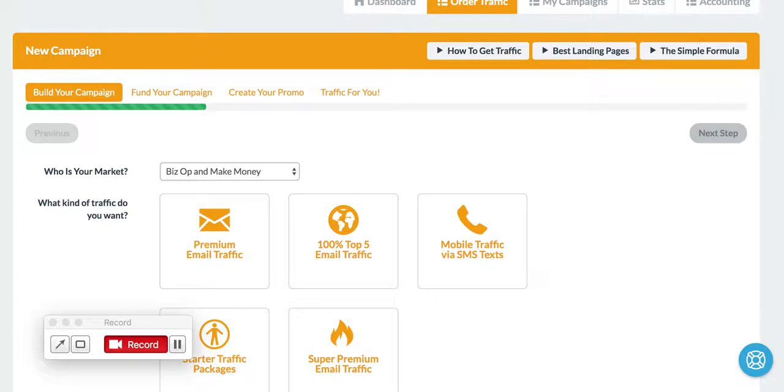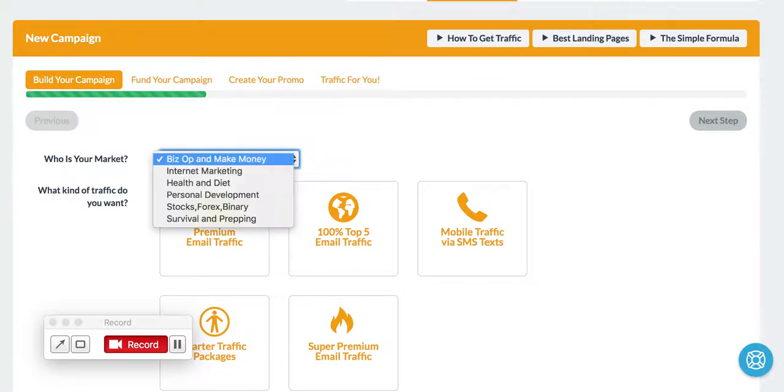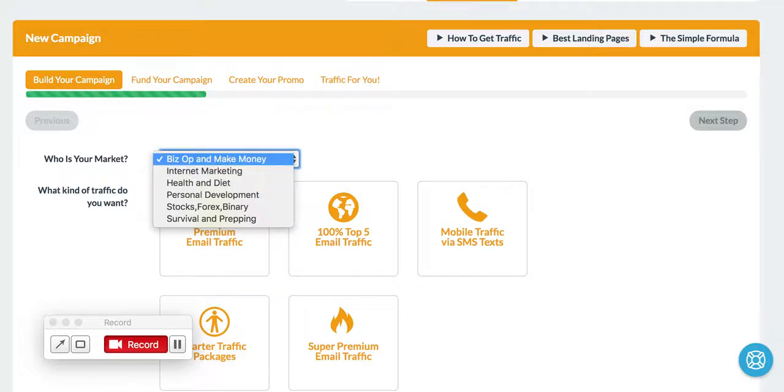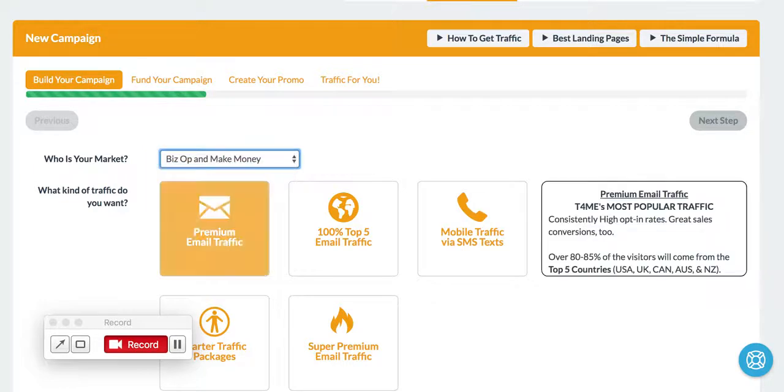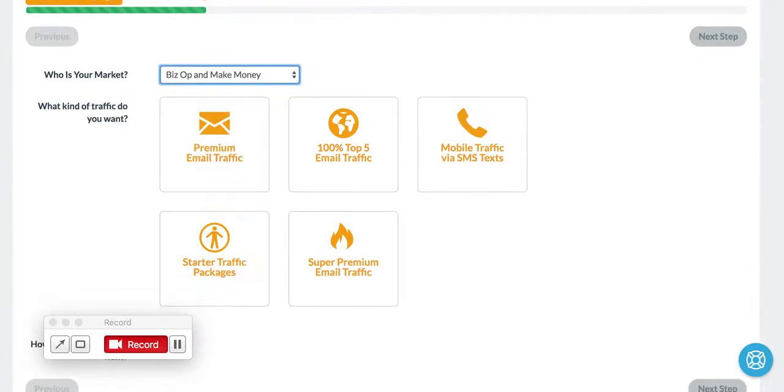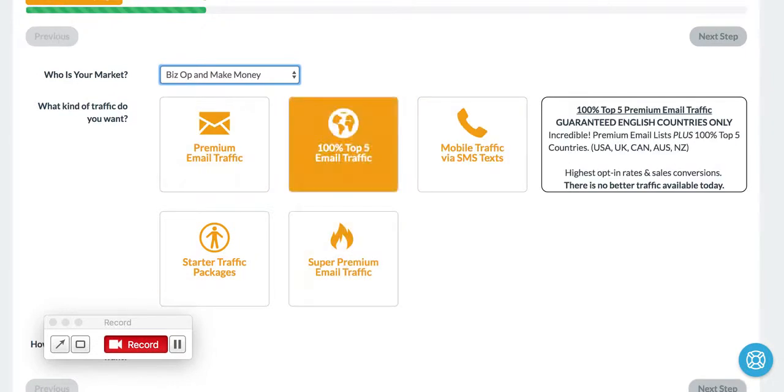The way it works is you place an order just like you normally would whenever you log in as a client or advertiser. You come to this new campaign page, and we automatically select your target market as BizOp and MakeMoney, but you can change that if you're buying health traffic or other sorts of traffic.